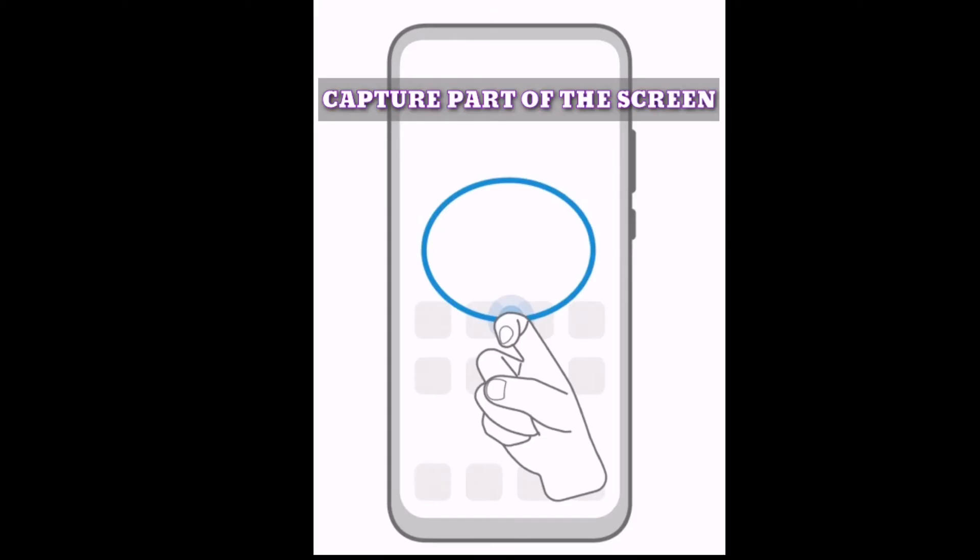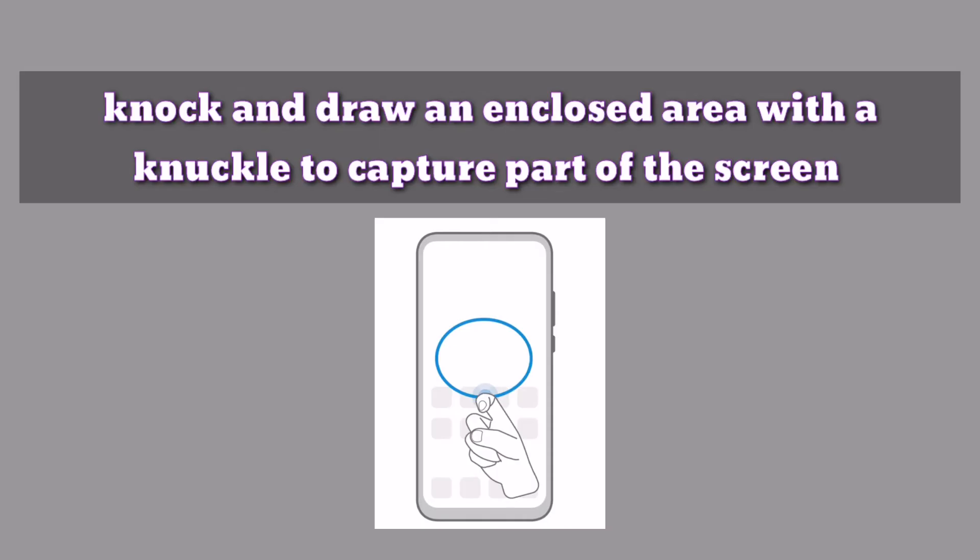How to capture part of the screen. Knock and draw an enclosed area with a knuckle to capture part of the screen as shown in the picture.